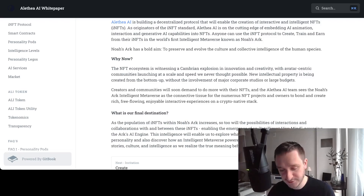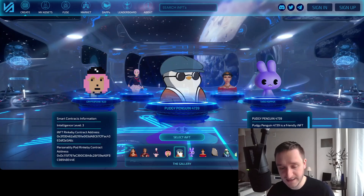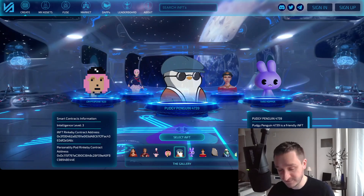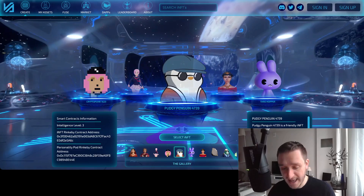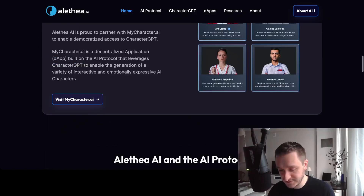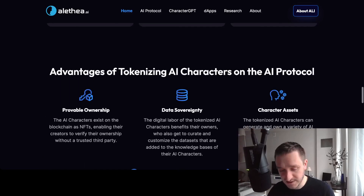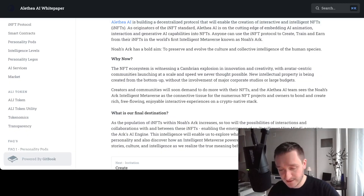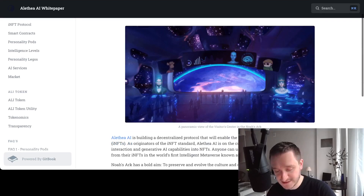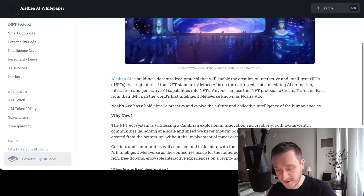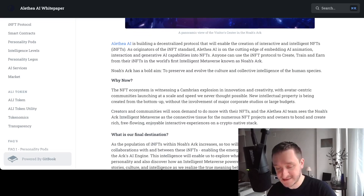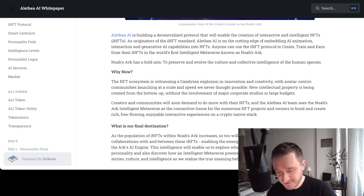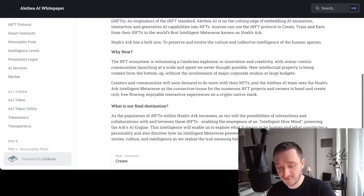Let me show you some of what they've created. You can go to noaharx.ai — this is where their first application came to be, focused on intelligent NFTs. There's also interesting content on the main website. Looking at their whitepaper, everything within the ALI ecosystem is explained there. They repeat their goal of having a decentralized protocol and have been creating interactive intelligent NFTs, abbreviated as iNFTs.